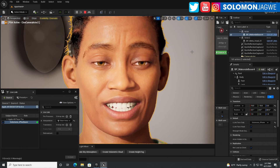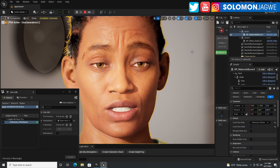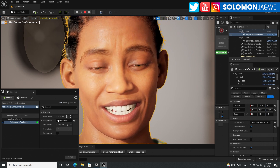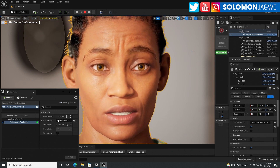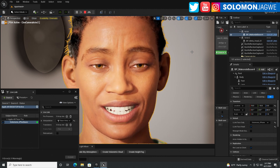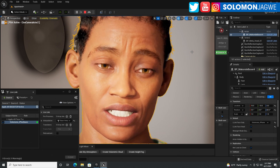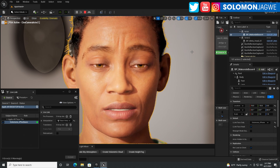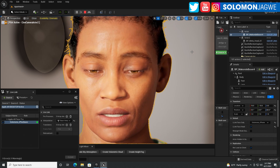Now if I simulate — the Live Link Face is working on the new metahumans. And I wanted to walk you through how to fix this. It's actually a very simple fix, not very complicated. And the issue is with the bridge.